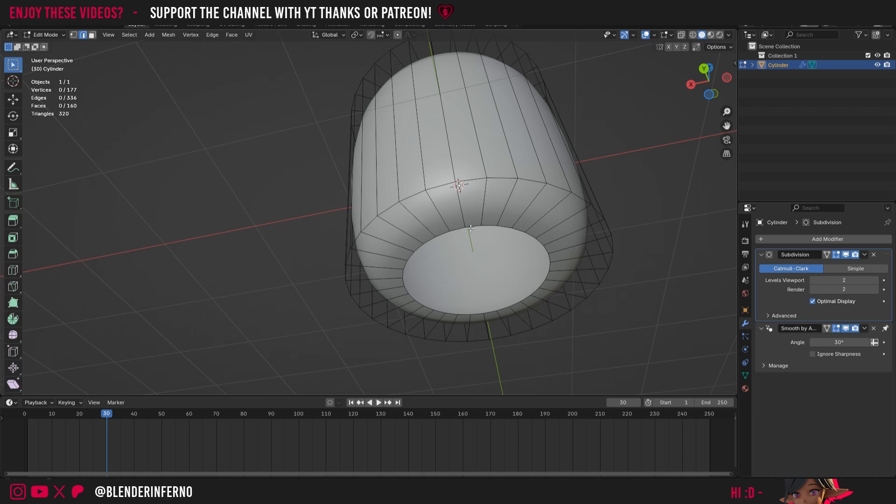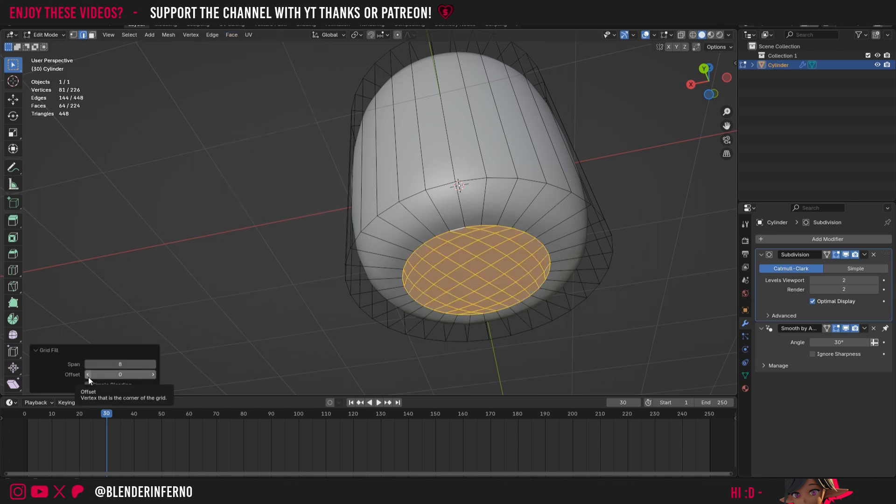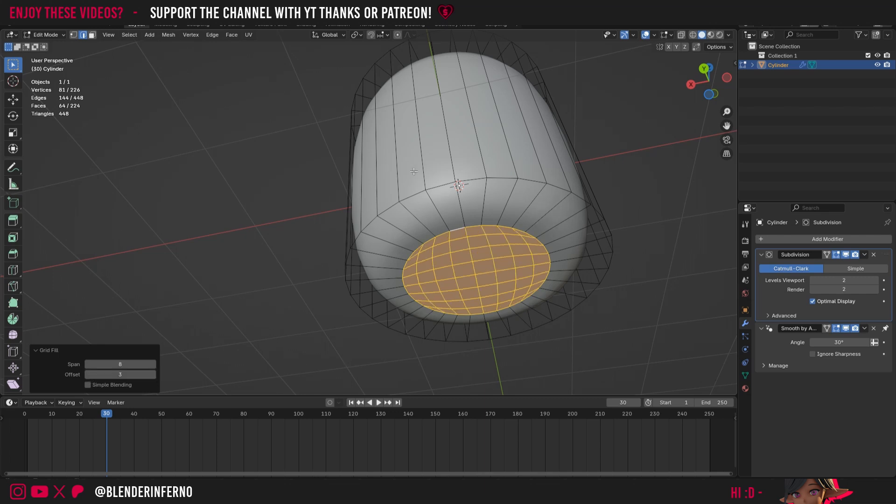Press 2 on the keyboard to go into edge select mode. And then if I hold down the alt key and left click, this edge loop here is going to select all those edges. Then I can press face, and then choose grid fill. And again, I'm just going to use this offset, I think a number of 4 makes it nice and even. Oh no, maybe 3 is better. There we go.